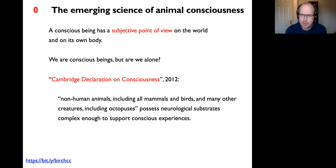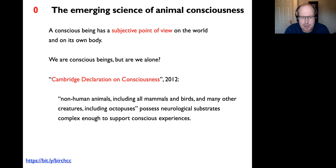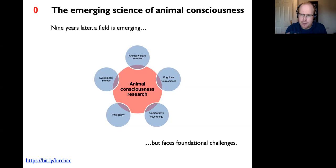A starting point for my project is the emerging consensus captured in the Cambridge Declaration on Consciousness in 2012—that we're not alone, and that the idea that conscious experience is a uniquely human phenomenon should be put to rest. The declaration said non-human animals, including all mammals and birds and many other creatures including octopuses, possess neurological substrates complex enough to support conscious experiences.